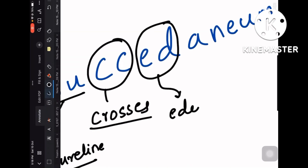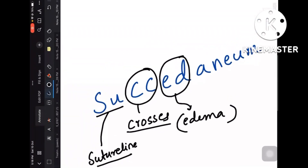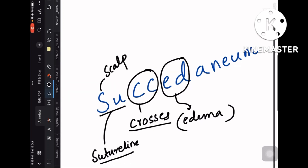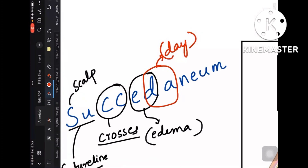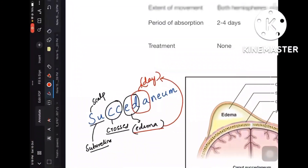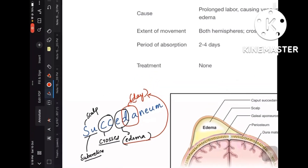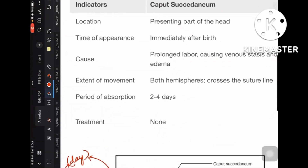ED in succedaneum stands for 'edema' — it is an edematous collection, nothing related to blood. It is an edematous collection in the layers of the scalp. Then DA — pronouncing it as 'day' — remember this edematous swelling gets absorbed within a few days. So the mnemonic from 'succedaneum' is: SU = crosses Suture line, ED = Edema, DA = Days.